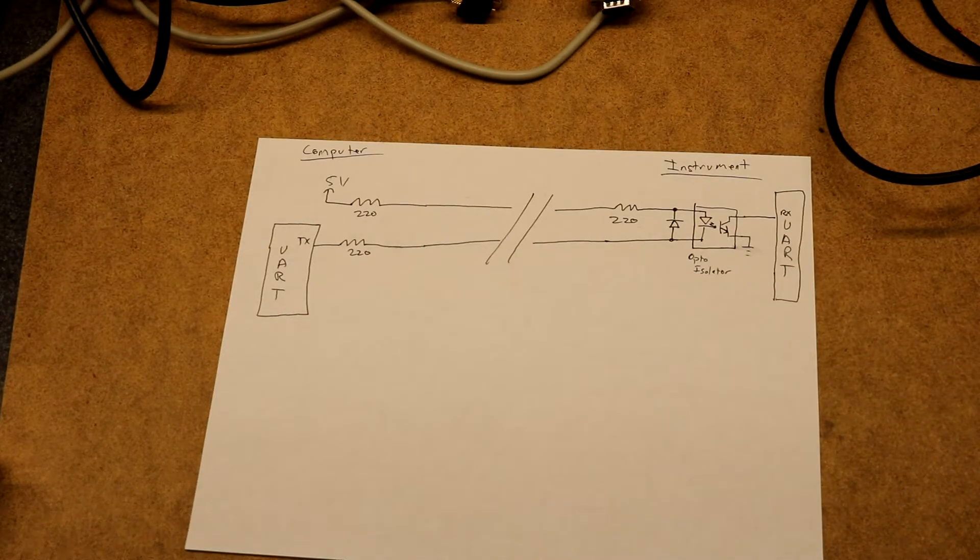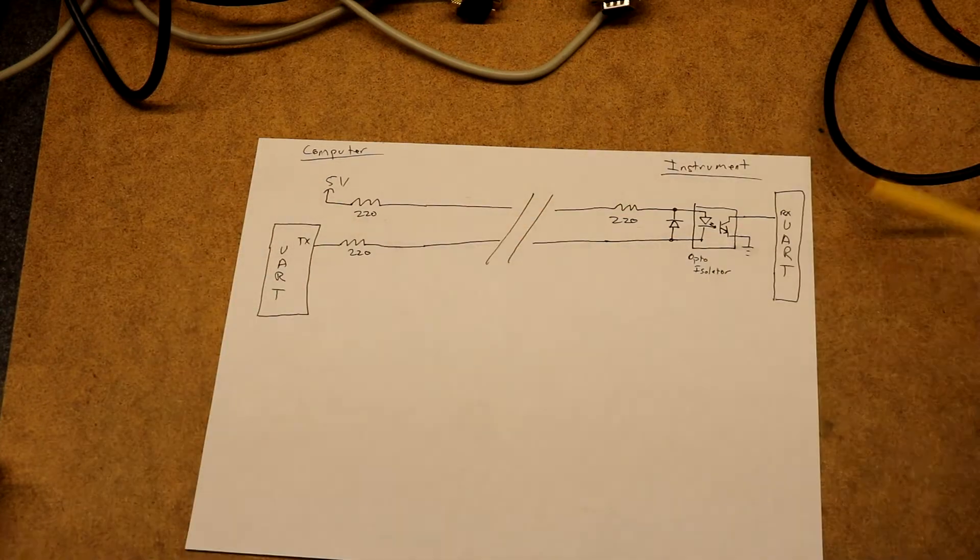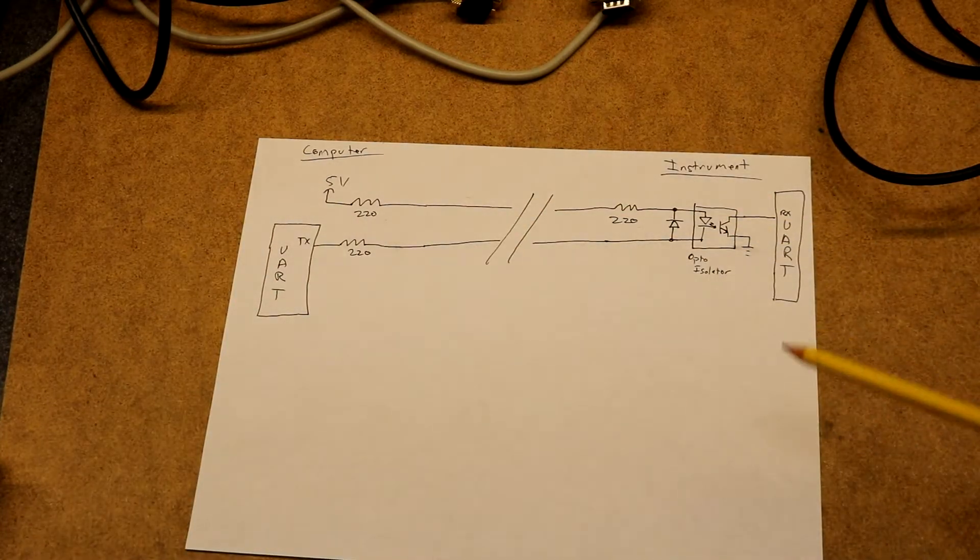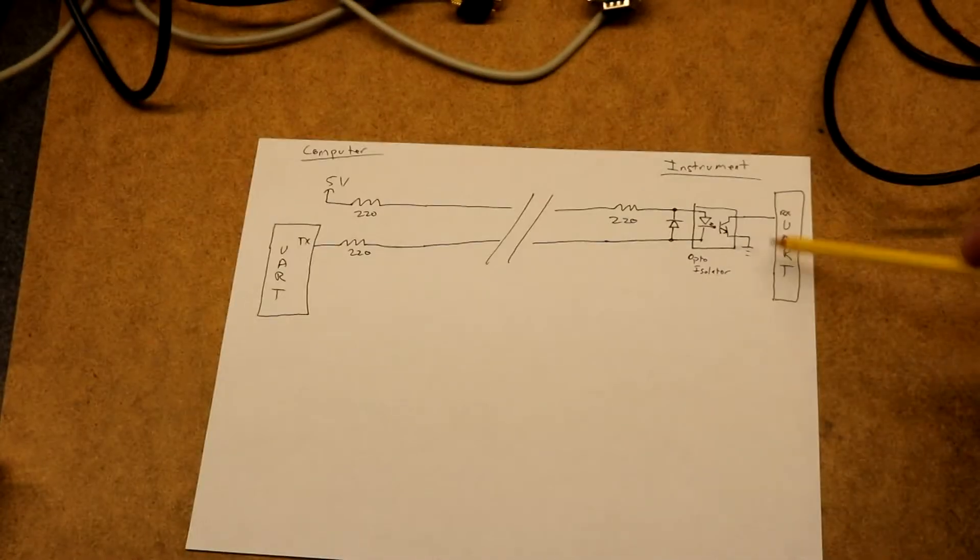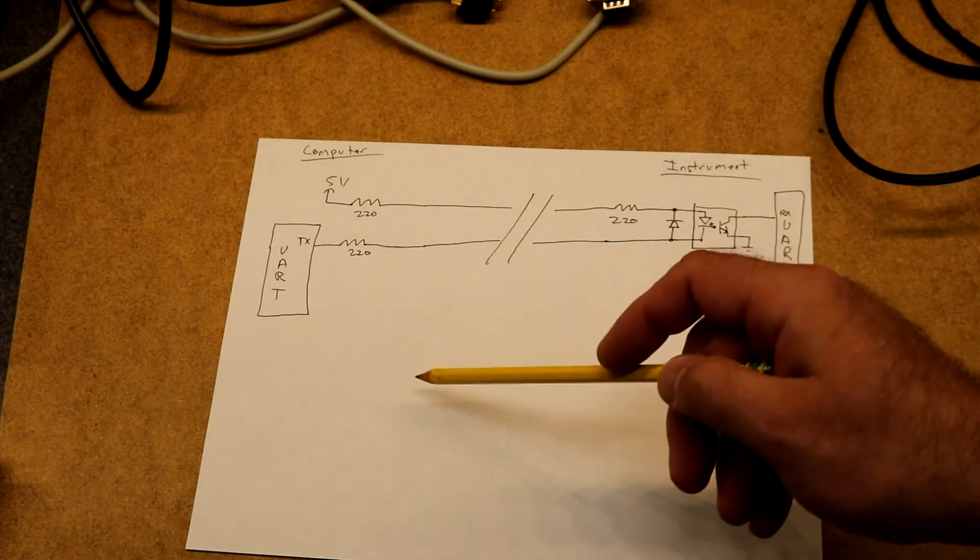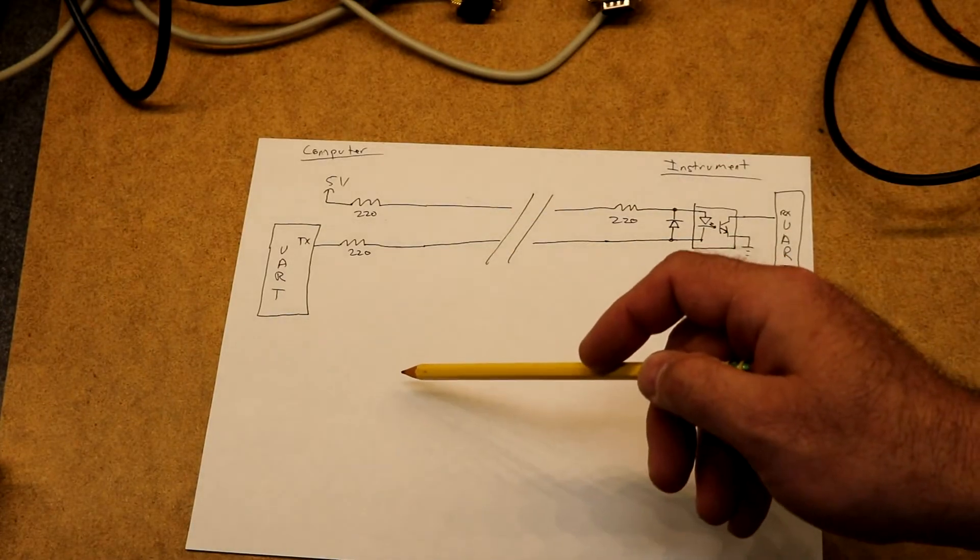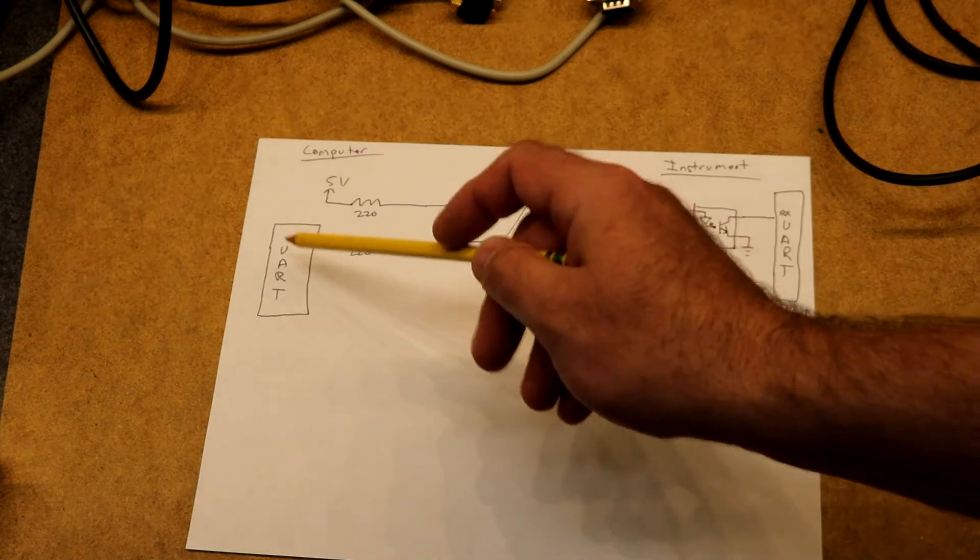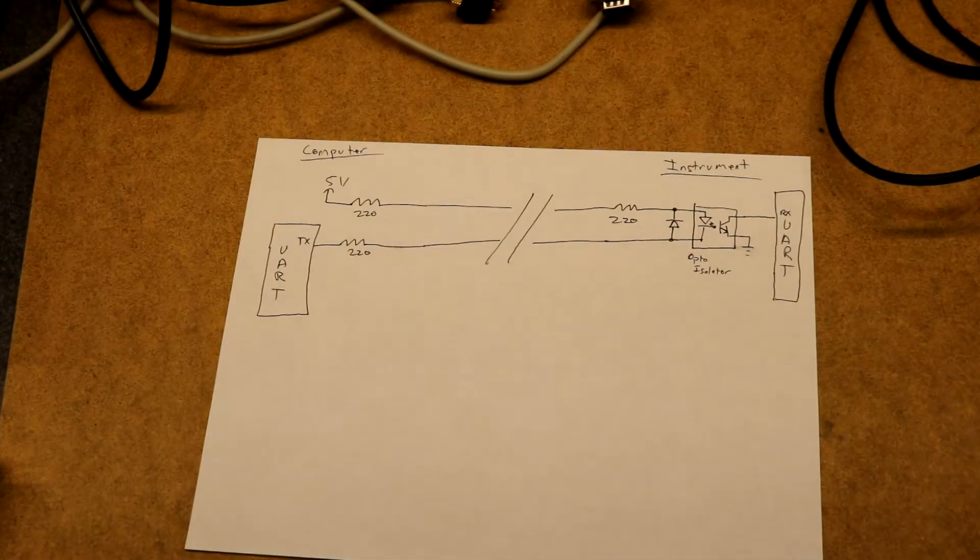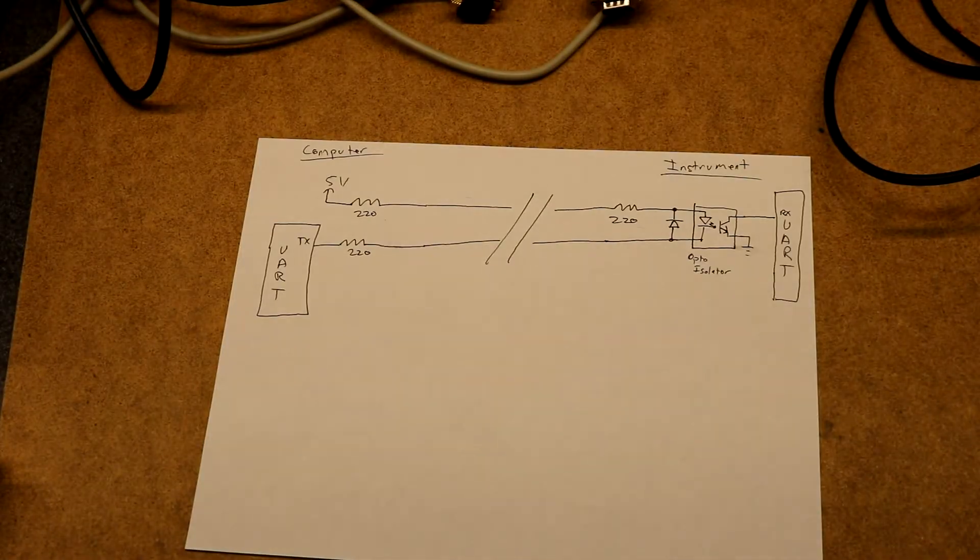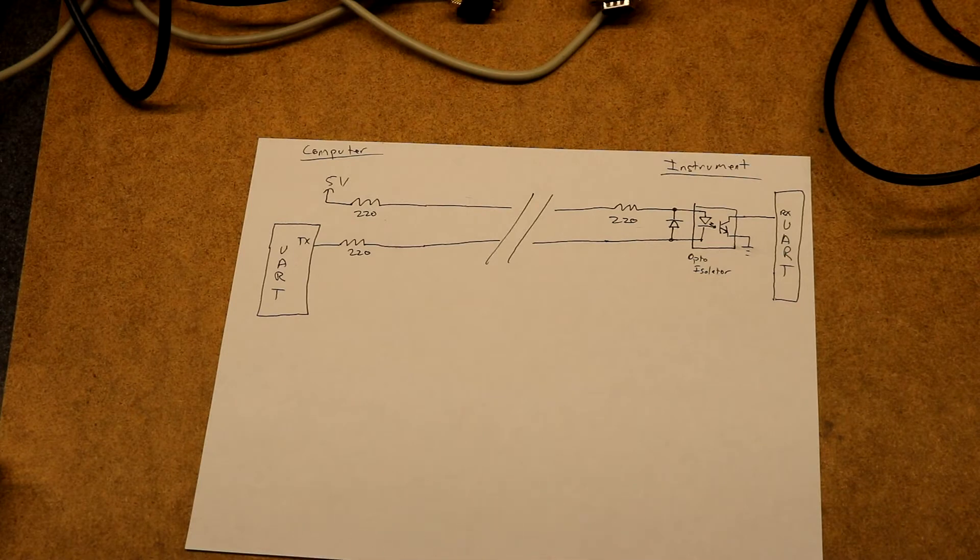If you wanted to do this in the opposite direction, you would construct the exact same schematic. You'd just reverse it. So the instrument would have a transmit pin. It would go through a 220 ohm resistor. You'd have the UART on this side, and it would output to the receive pin on the computer's UART. And you'll typically find that MIDI devices have both a MIDI in and a MIDI out port.